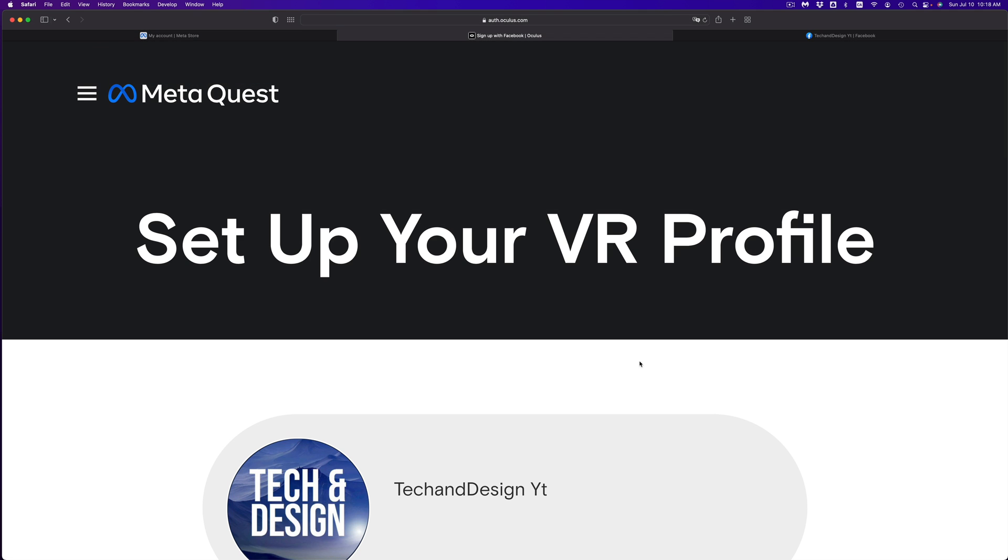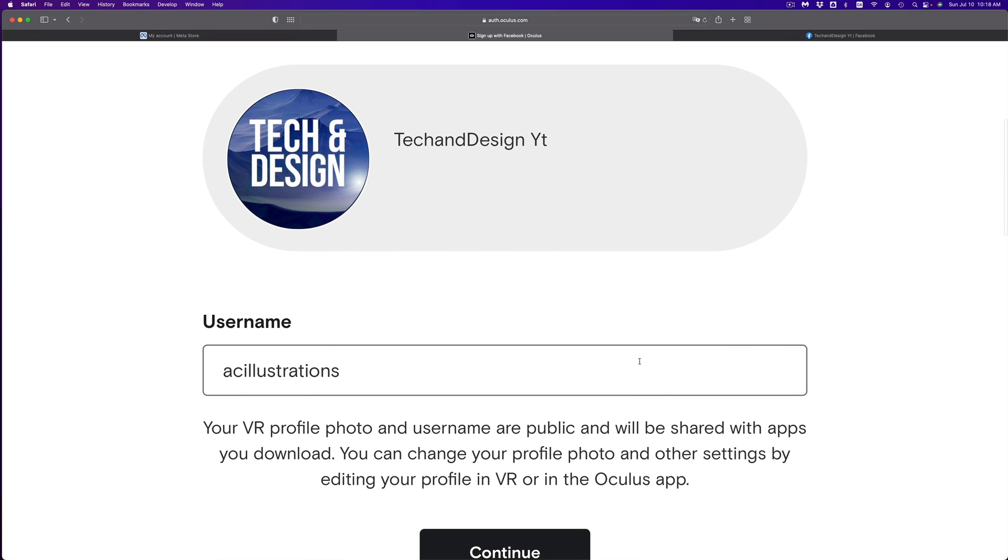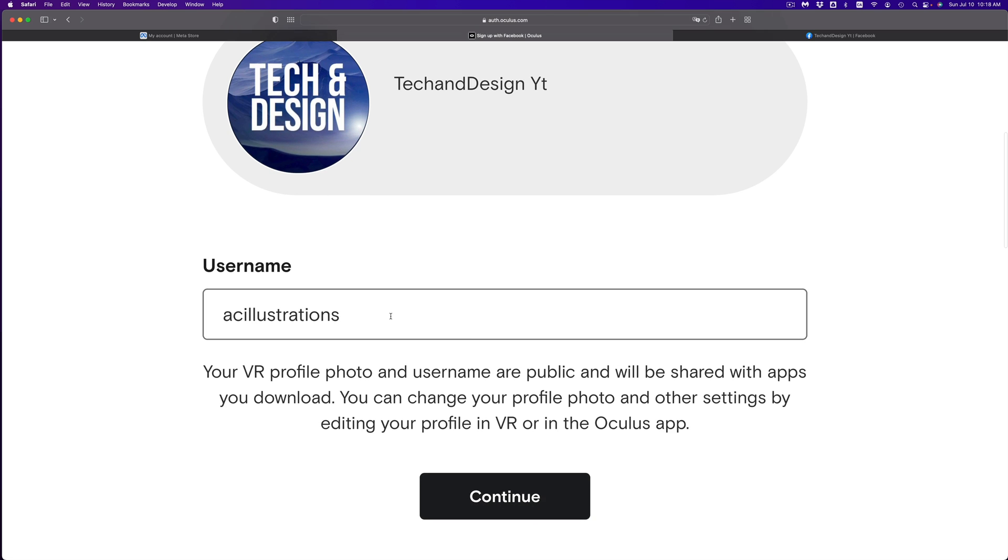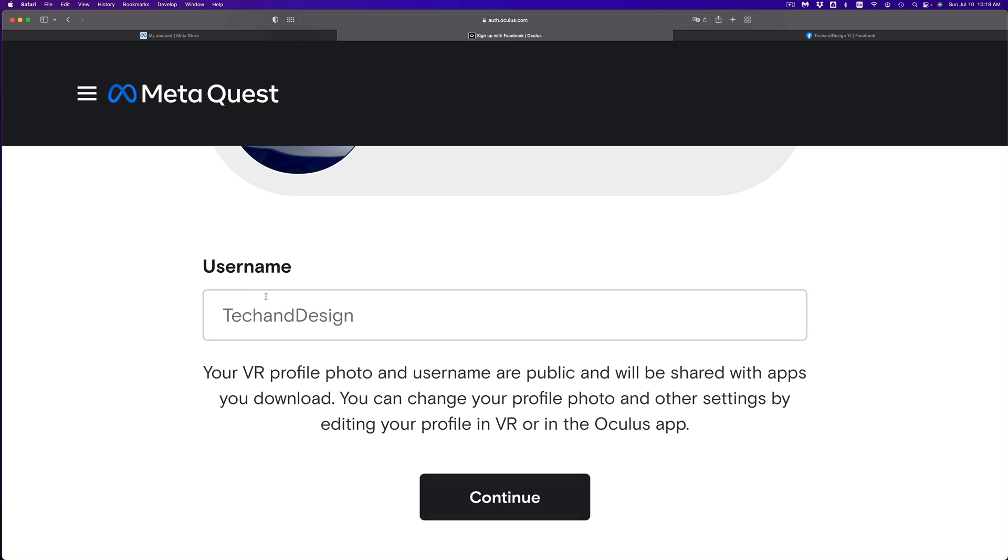Right here, we can set up your VR profile. You can pick your username. This is any username you'd like to have—this is what people will see. In my case, I'm going to put TechandDesign. I was going to put underscores and stuff like that, but that just makes it more difficult. So this is the easiest way.